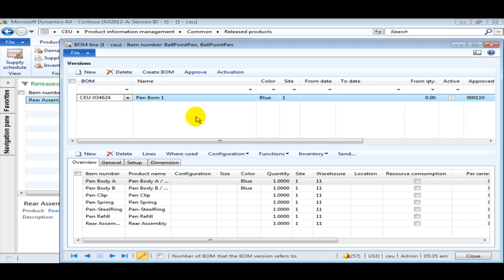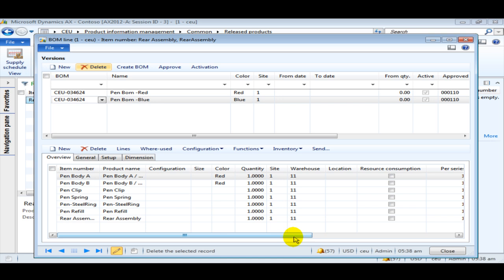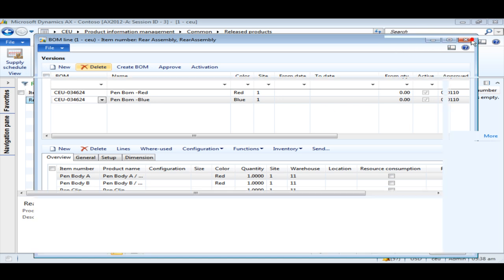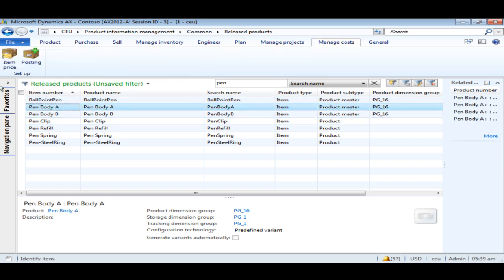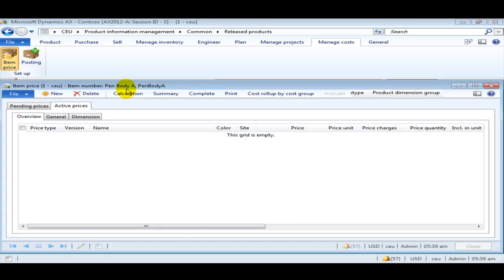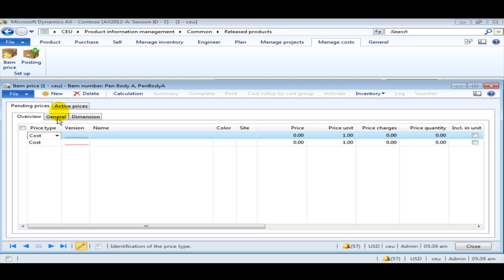Similarly you can create different BOM versions for different requirements. Now we have looked into creating a simple BOM. The next thing we need to look at is how to do a BOM calculation to calculate the finish good cost, which sums up the cost of all the sub items. For that, the first thing to do is to create prices for each of these items.